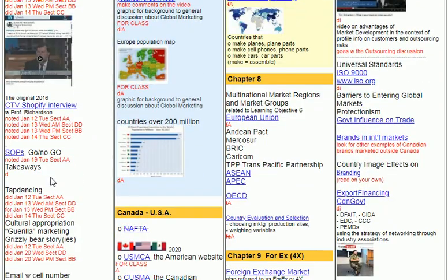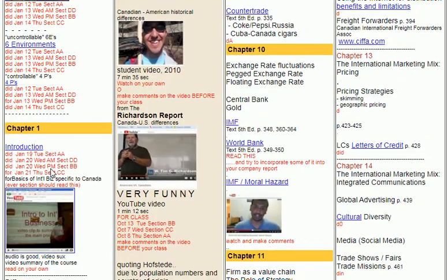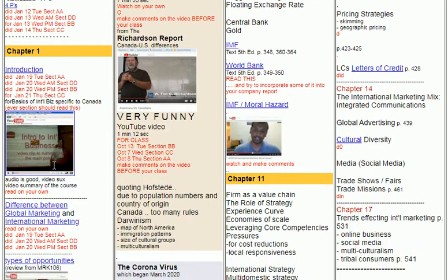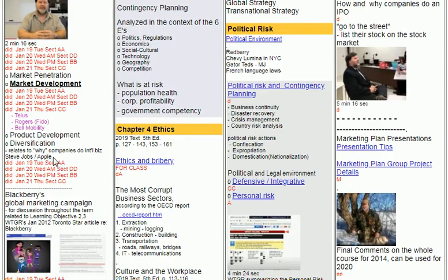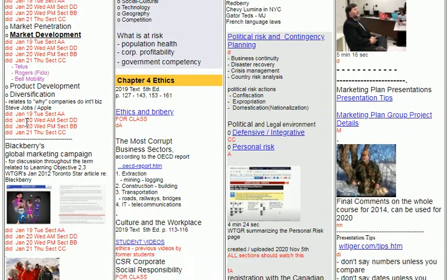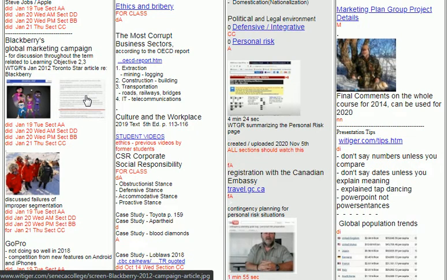Last week we got into the six environments and the four Ps, which was a bit of a repeat of your MRK 106 course, but many of you were patient and let me fill you in on how to discuss that in more detail. We also added the competitive environment and the geographic environment, the difference between global marketing and international marketing, market penetration and market development — I used the example of cell phone companies. And we got to do some things about BlackBerry, with the newspaper article right here.